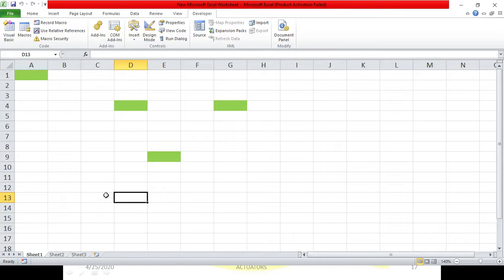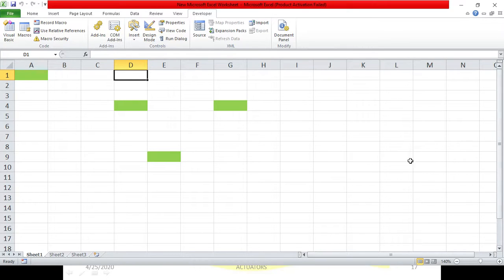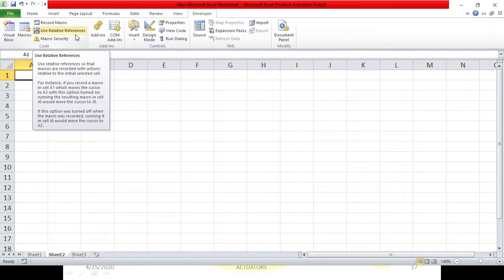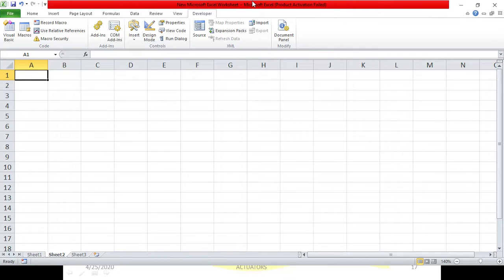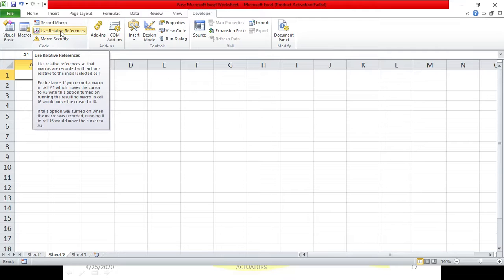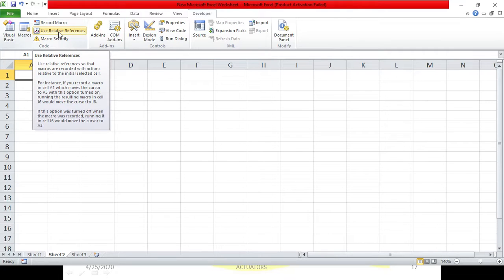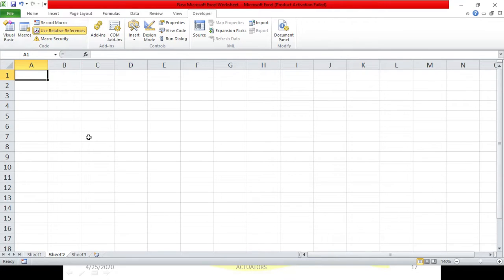Suppose I want to use relative referencing - I don't want to go to cell D1 again and again, I want to move three columns to the right. For that, you just have to click 'Use Relative Referencing' in the developer tab before you start recording the macro. This is very important: you must click it before you start recording. If you do this after you have started recording, it will not take effect.